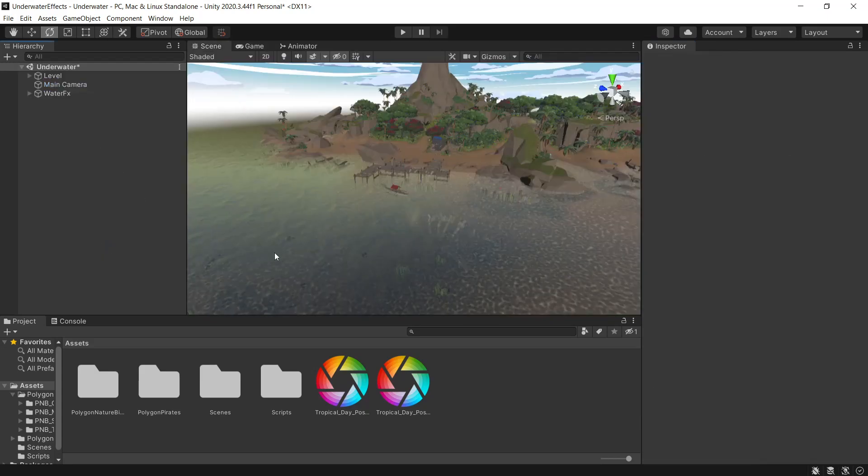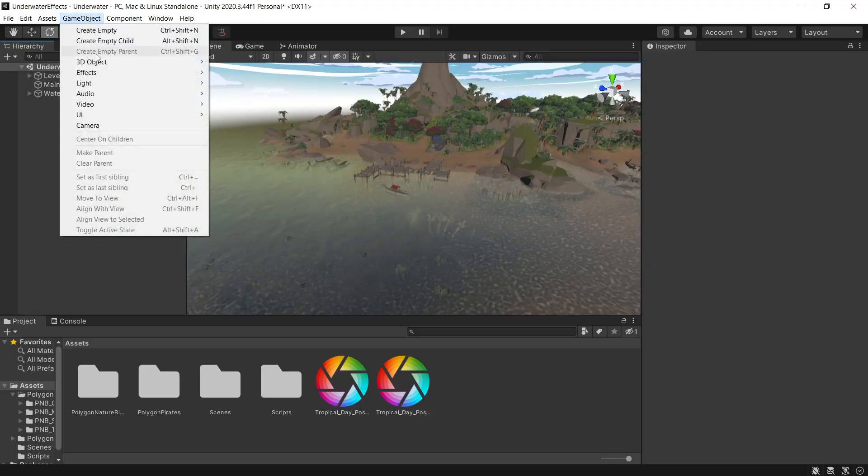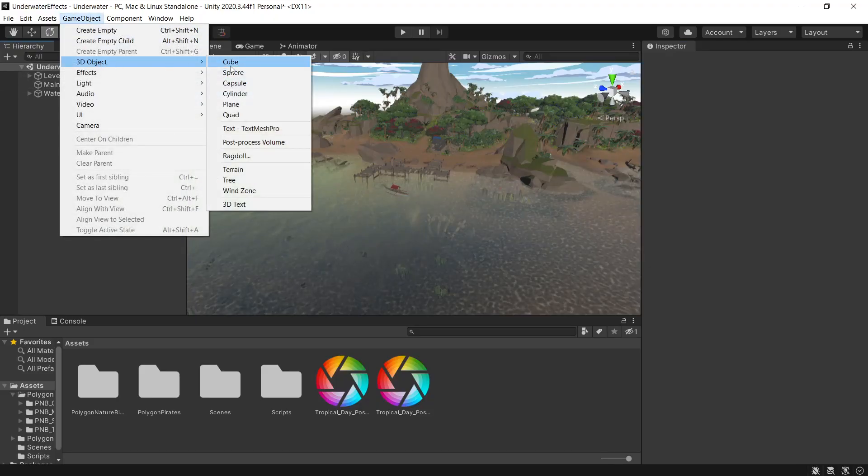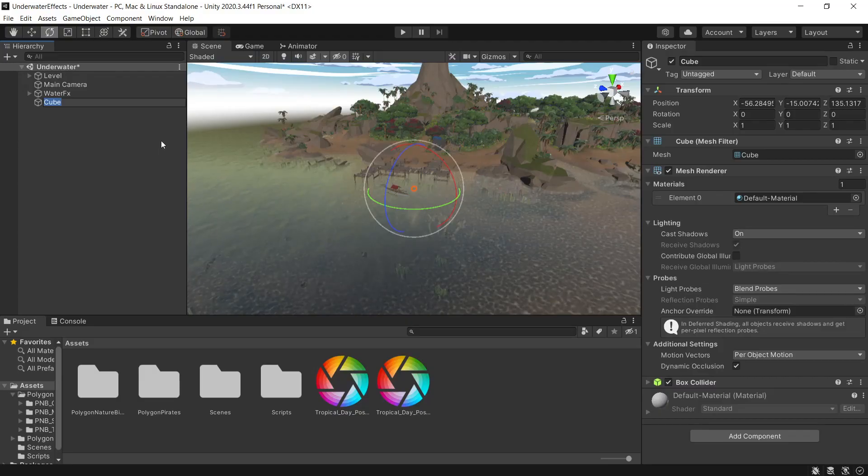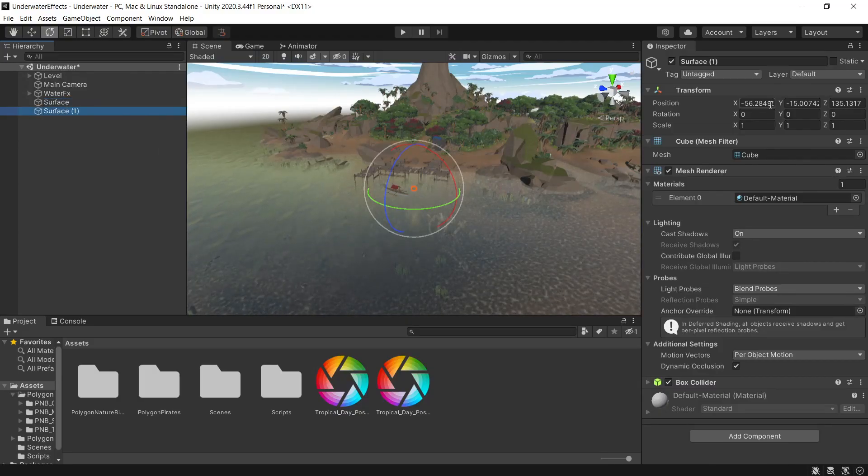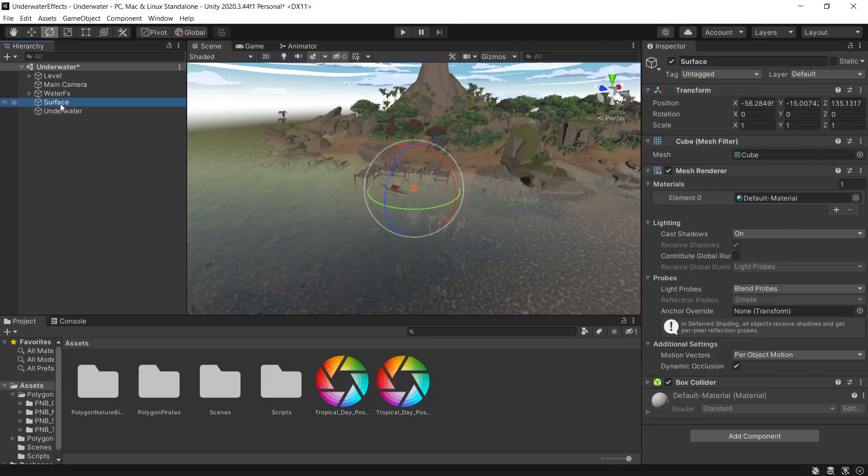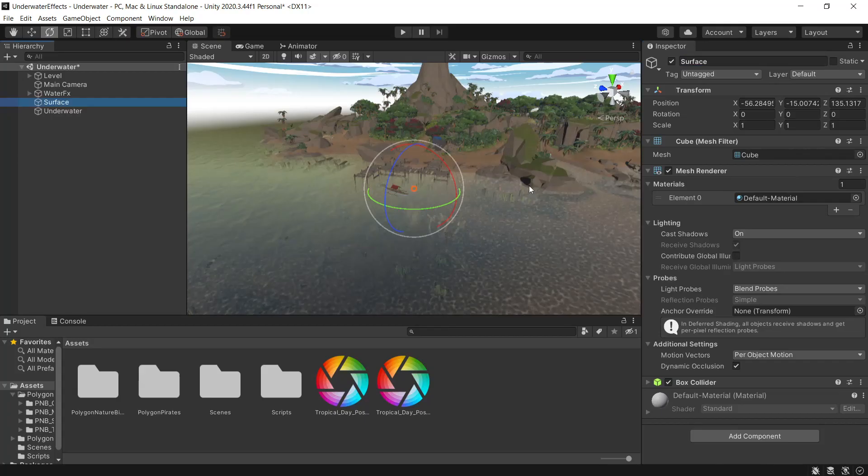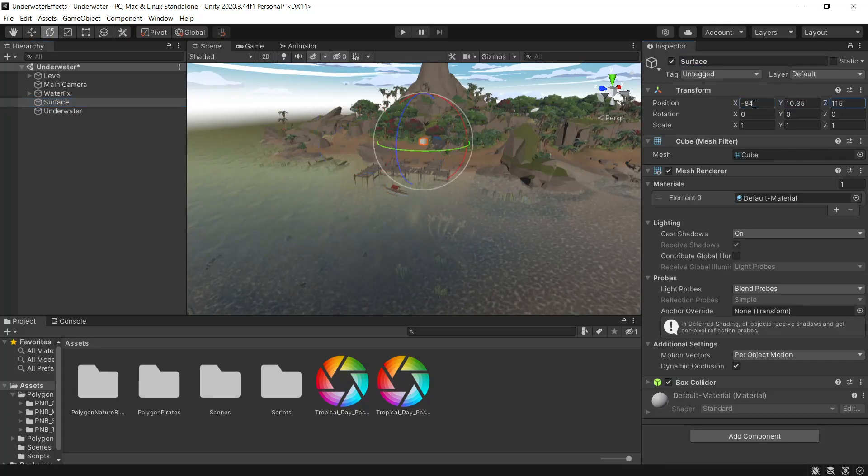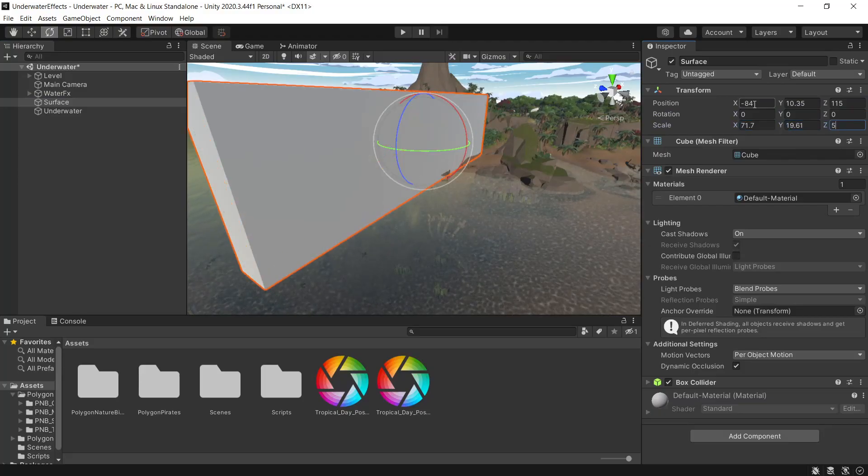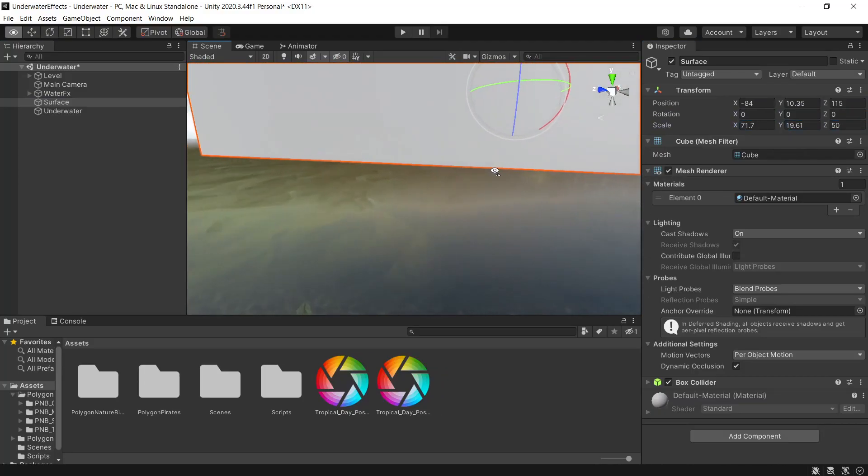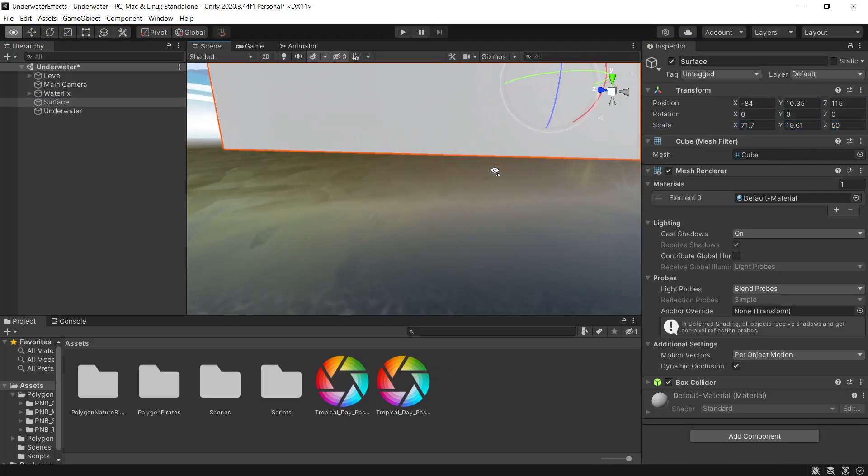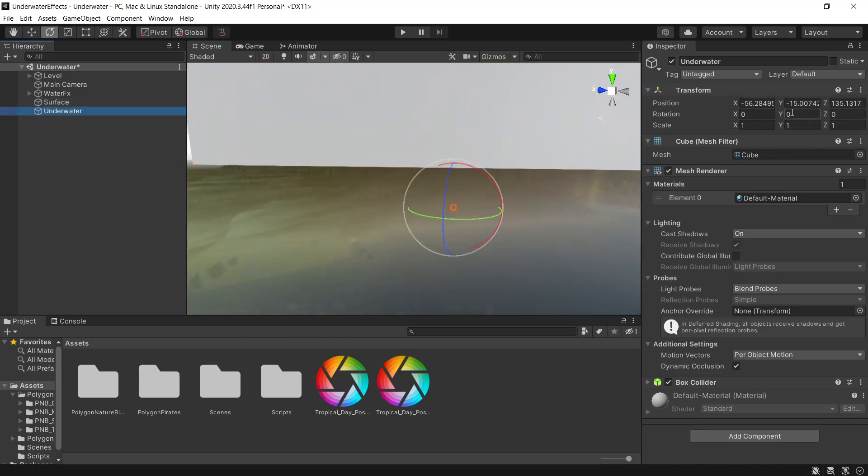Now we want to set up a volume for the post processing for above the water and another one for underneath the water. We'll do this by setting up a 3D object cube just to make it a bit more visual. And this one we'll call surface. And we'll duplicate that and call that underwater. So we'll start with the surface one. We'll get it to a nice spot just above the water and big enough for us to collide with. So that's the one for above the water. You can see it kind of just stops right above the water. So now we'll do the underwater one.